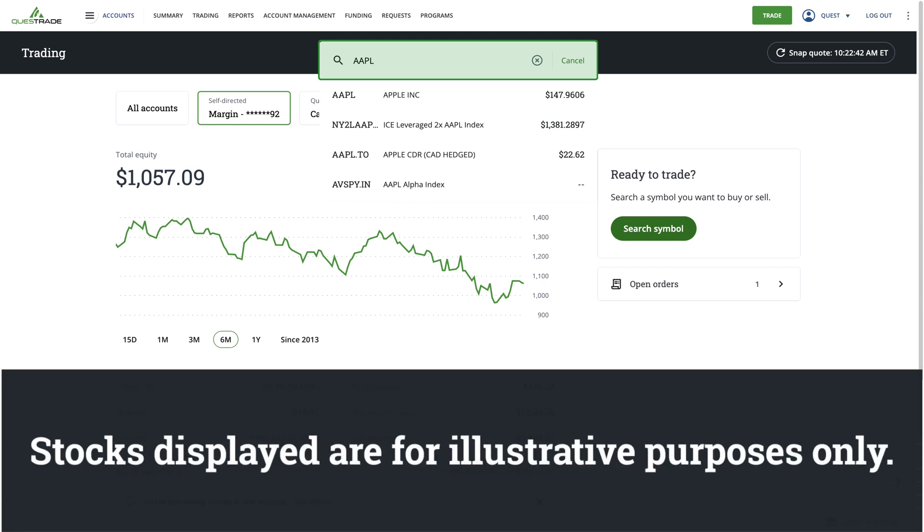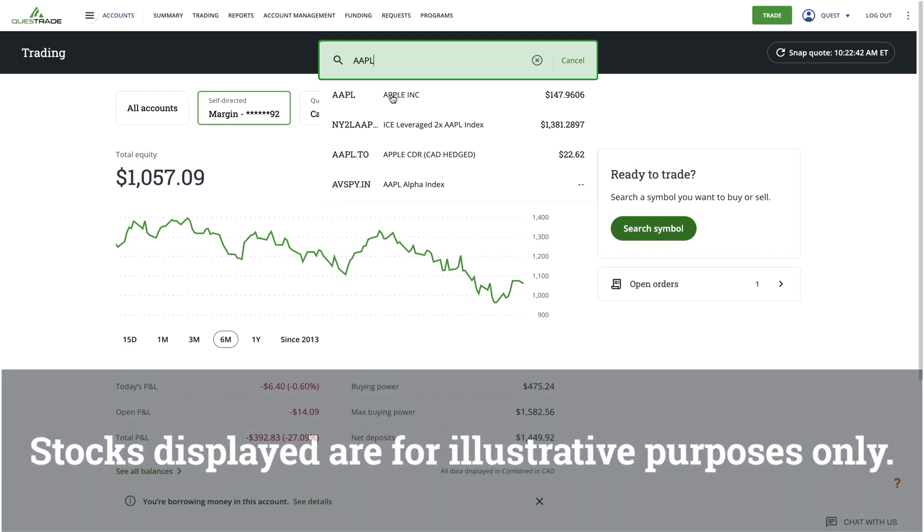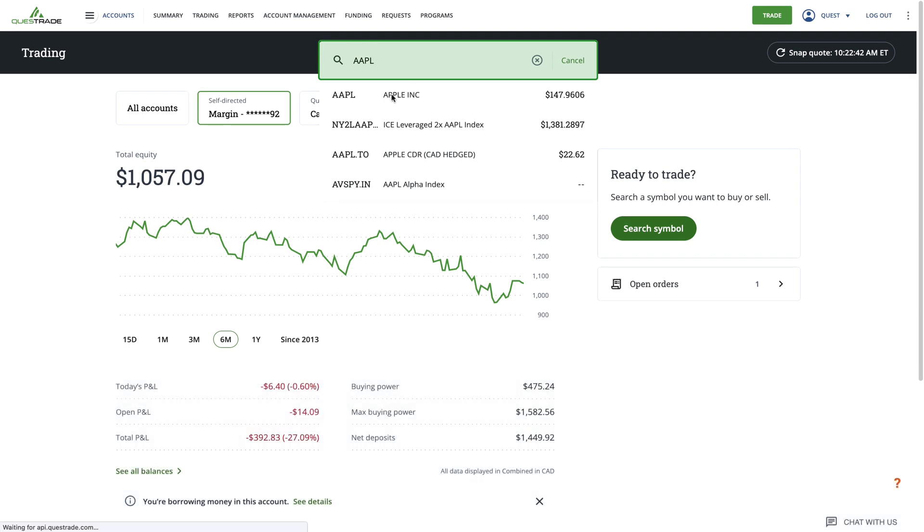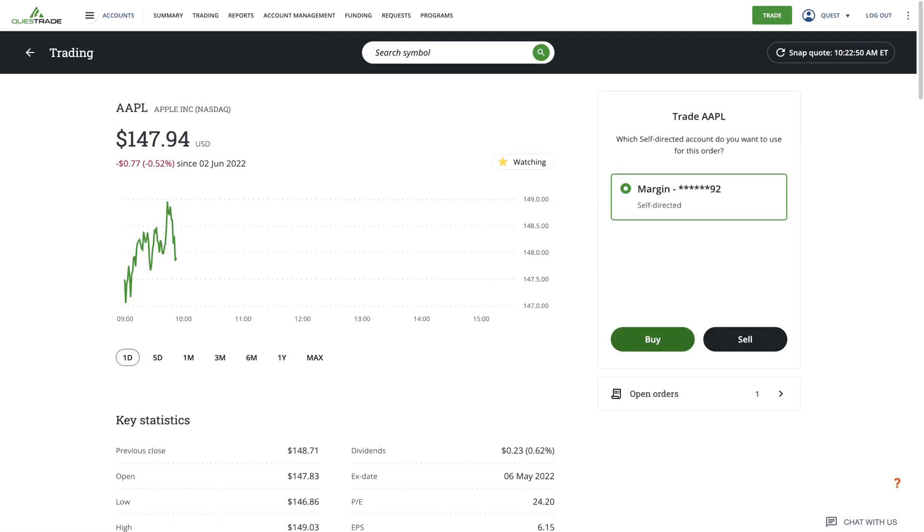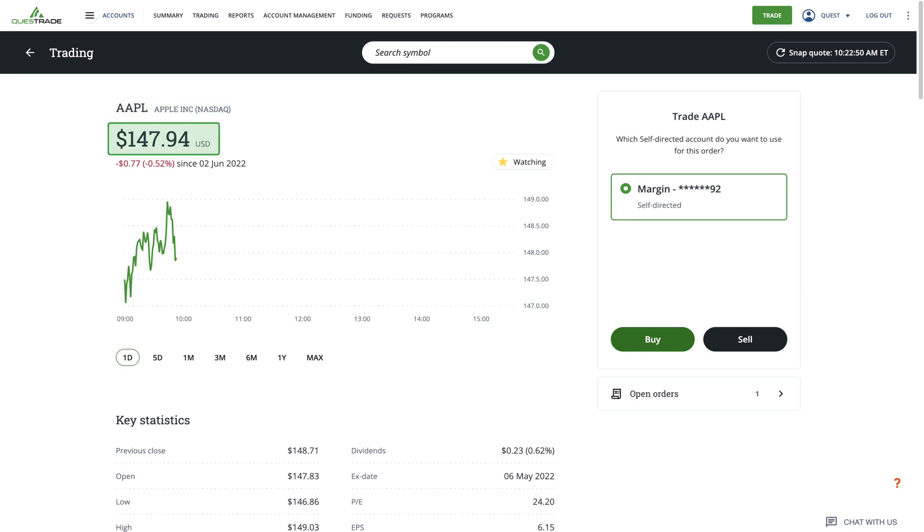Stocks displayed are for illustrative purposes only. If you click on one of the symbols, it will pull up more information about the stock or ETF. This includes the ticker symbol, the company's full name, the exchange it's traded on, and its current stock price. It also shows the dollar amount and percentage that the price has either gained or lost over a certain amount of time.